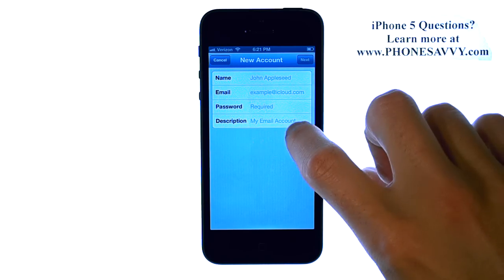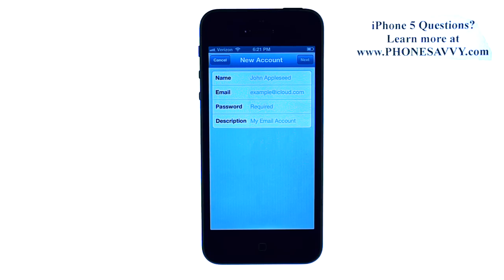Enter in the information and hit Next. If your email account is set up with Auto Detect, it will automatically configure to your iPhone. If it is not, it will ask you additional questions such as the incoming and outgoing mail server of your email account. You can retrieve this information from your email provider.